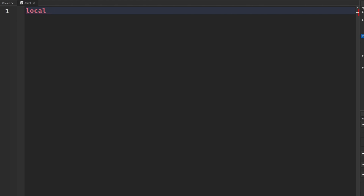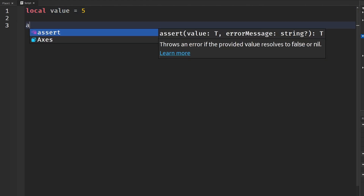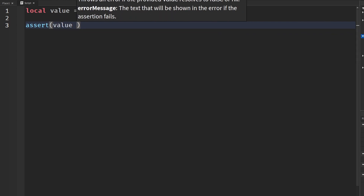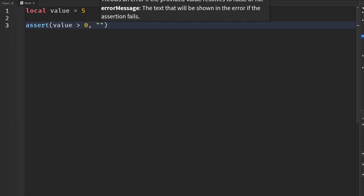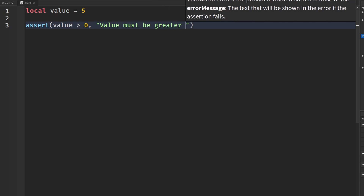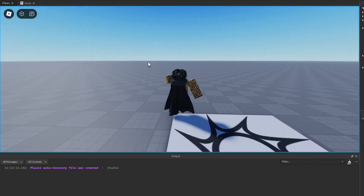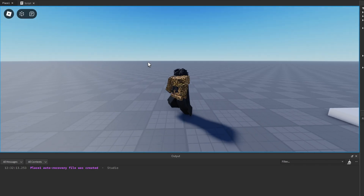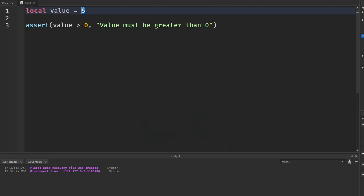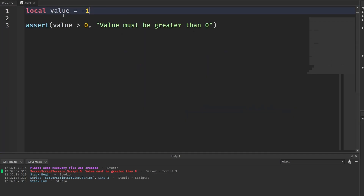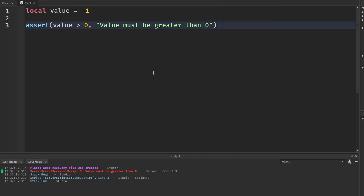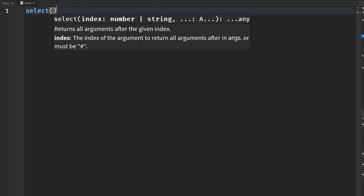I'm going to get a value and set it equal to five, then say assert value greater than zero, and if we want to put a message we'll say 'value must be greater than zero'. Going into our game there is no error because five is greater than zero. If we put in negative one, when we run our game we can see it gives us the error 'value must be greater than zero' — very simple function.